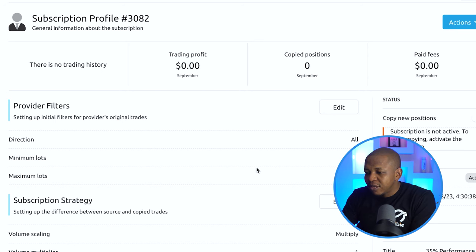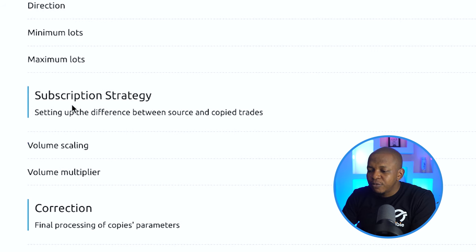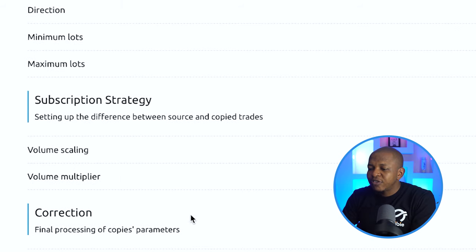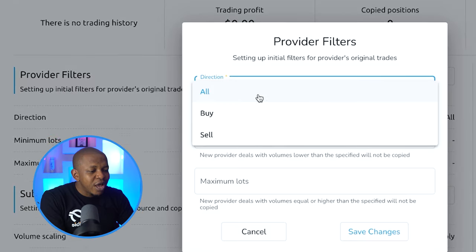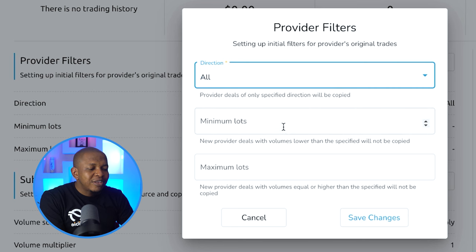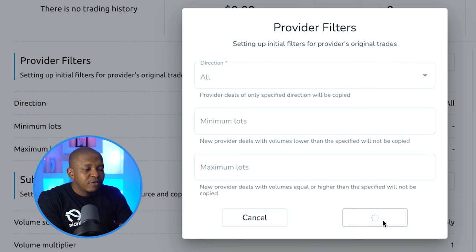Once this is done, I'm not copying yet — I'm just following him. I need to set parameters to copy trades. First is the Provider Filter. If I click Edit, I can choose to copy only his buy trades, only sell trades, or all of them — I choose all. I can also set a minimum and maximum lot size if I want it to differ from his. I'll leave it as is and click Save.